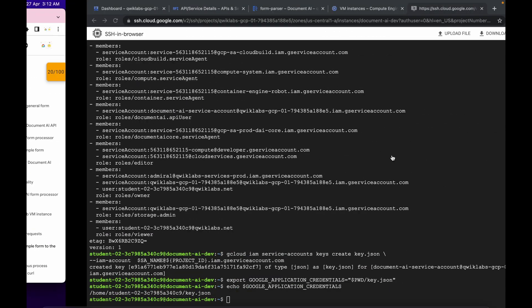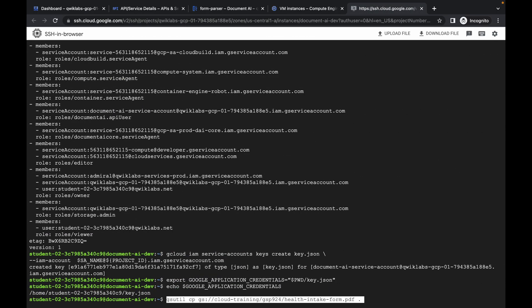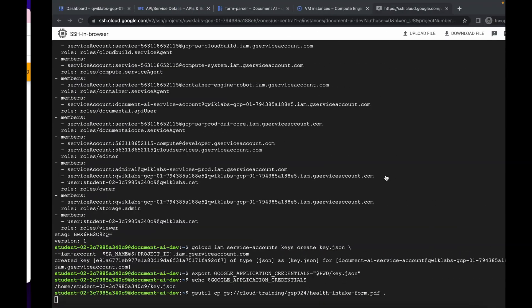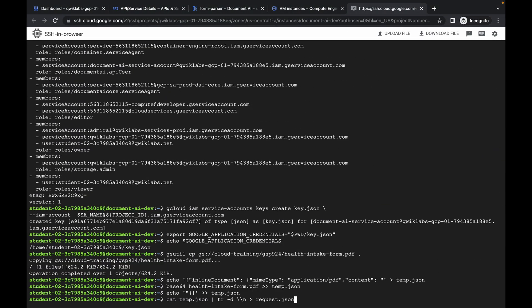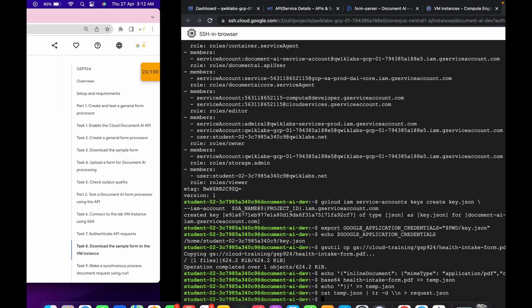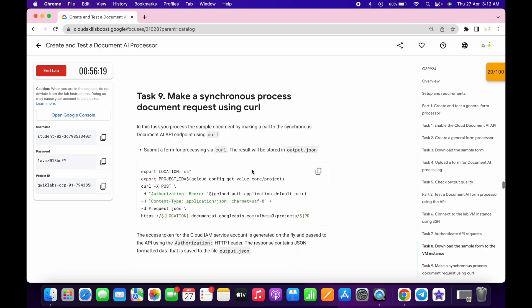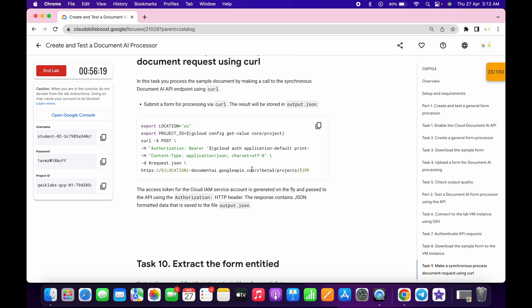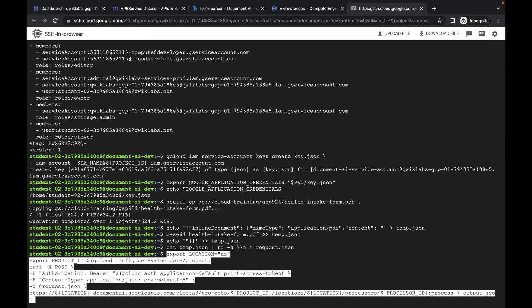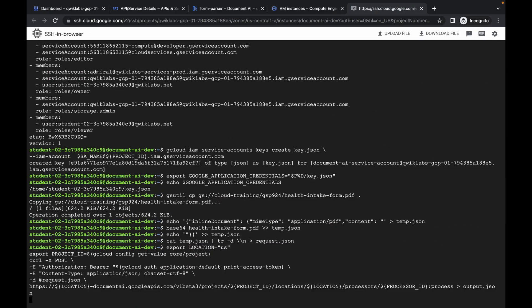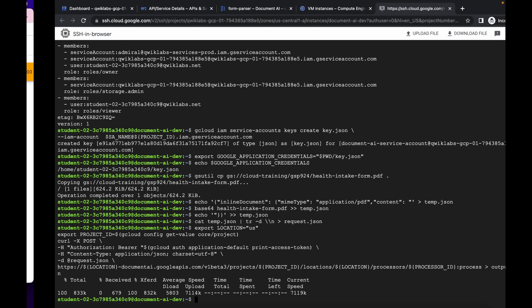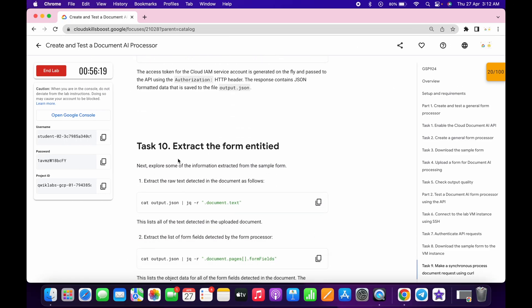Copy and run the first command of task number eight, then copy and run the second command of task number eight. Now please pay attention because these two tasks are very tricky. Copy the first command and run it. Wait a couple of seconds — it's done.